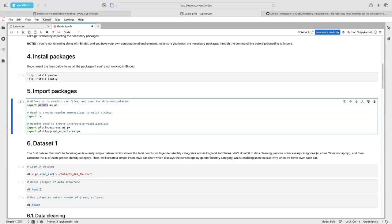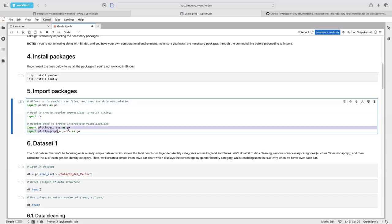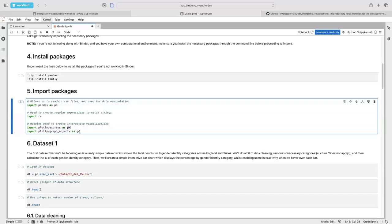We've got our packages here. We've got pandas, which is going to allow us to read in our dataset — our CSV file — you can also use it to read in Excel and other file types. We're going to use a regular expression package to match some regular expressions to strings, and we've got our visualization packages. We're giving them shorthand names so we don't have to type out these long names each time.